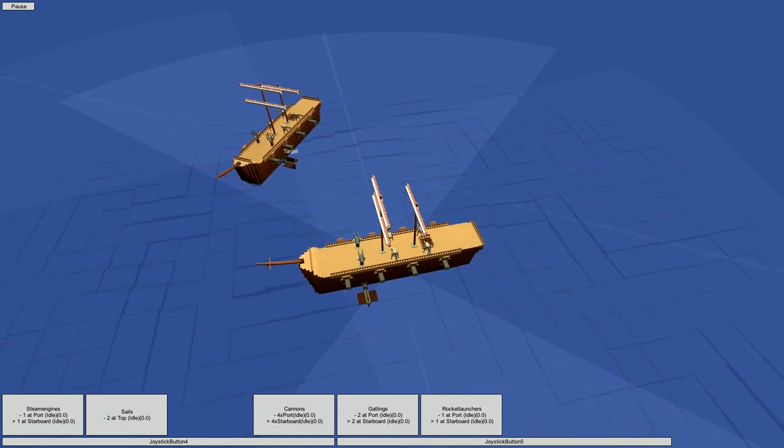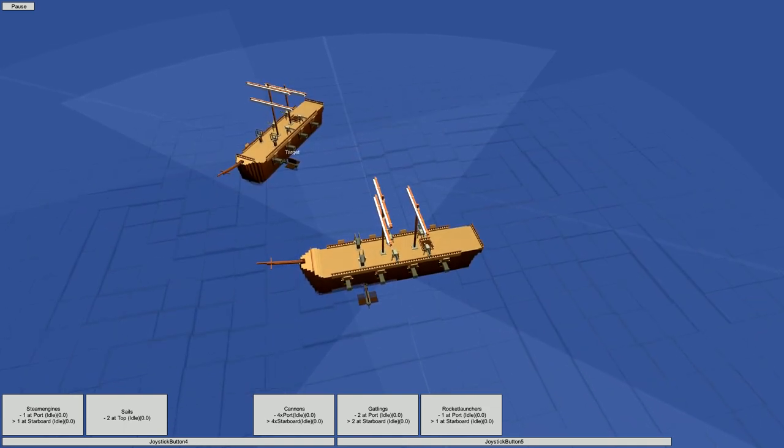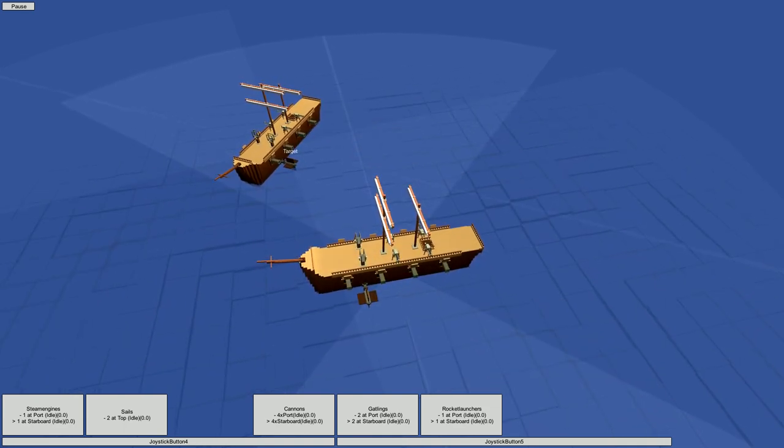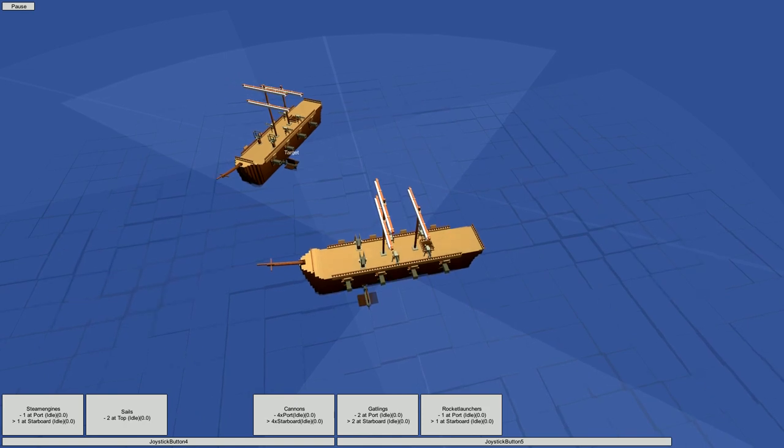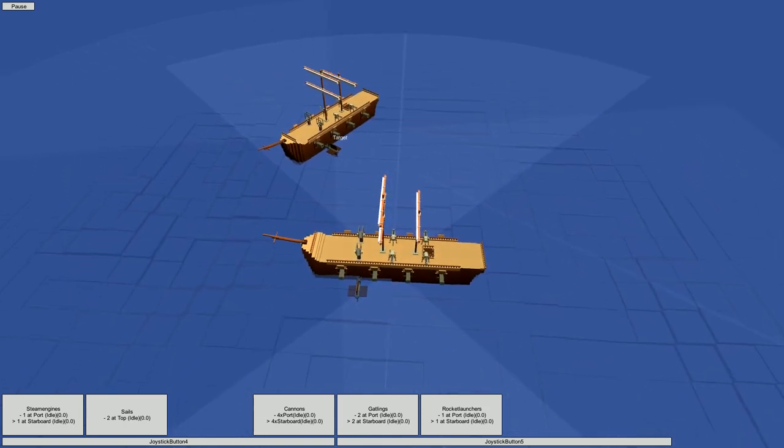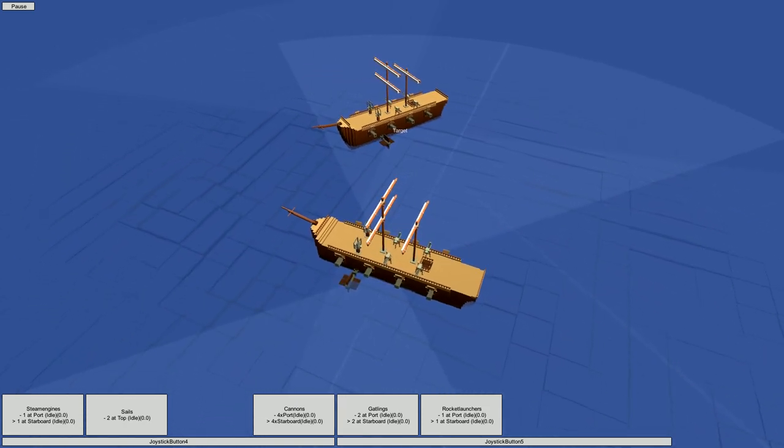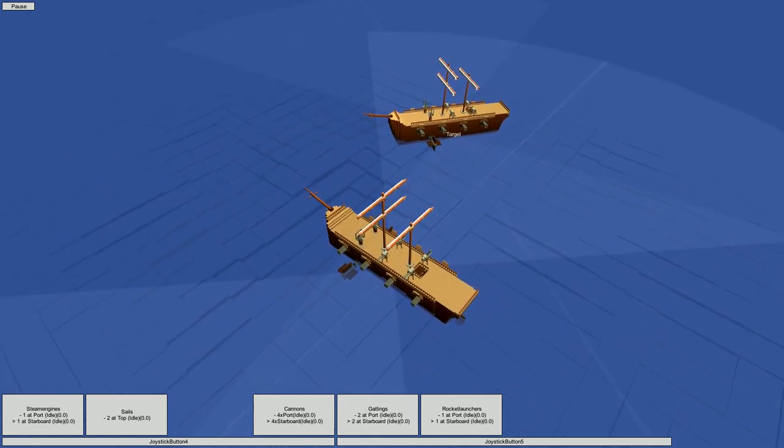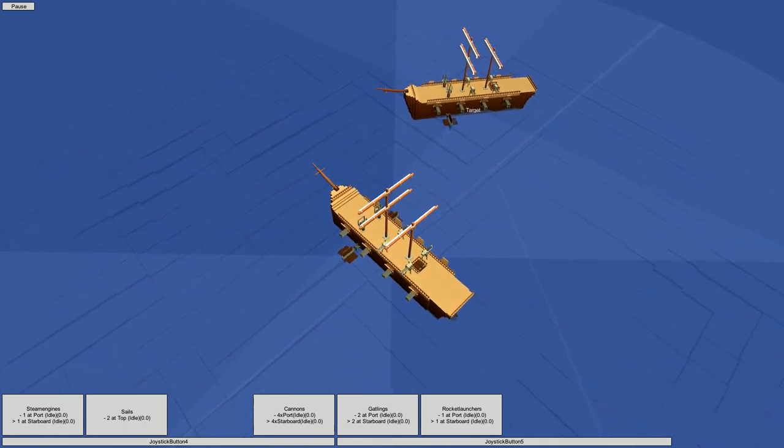See those highlighted areas to the side of our ship here? Those are its arcs of fire. All the weapons on the left side can fire on targets in the left arc, and all the weapons on the right side can fire on targets in the right arc.